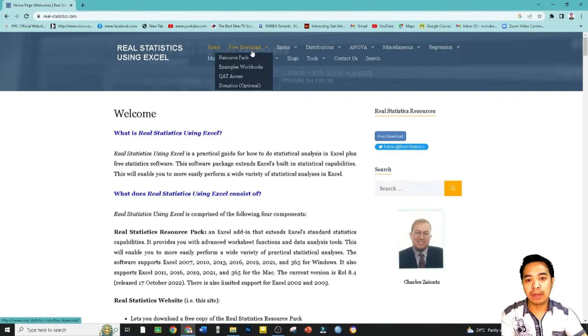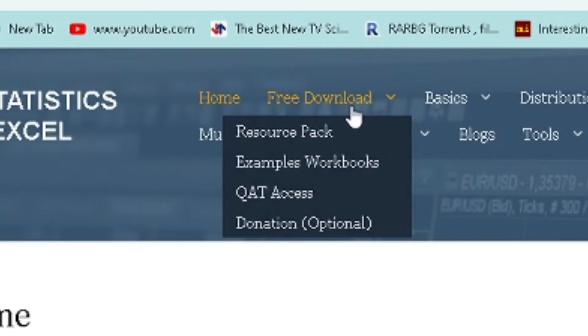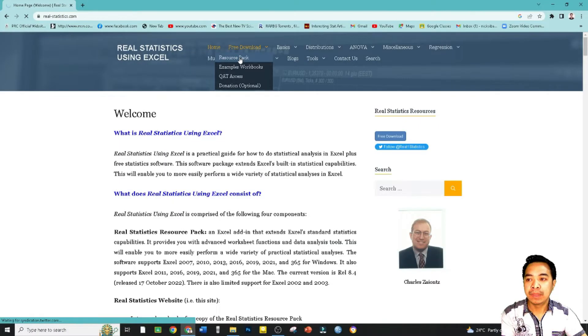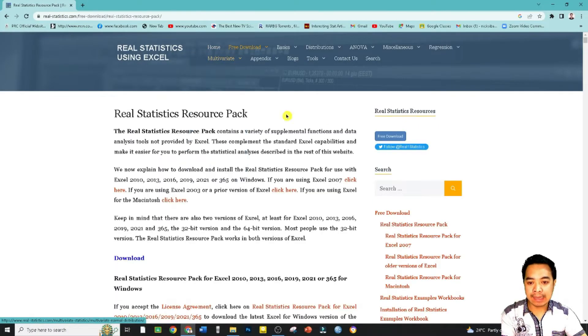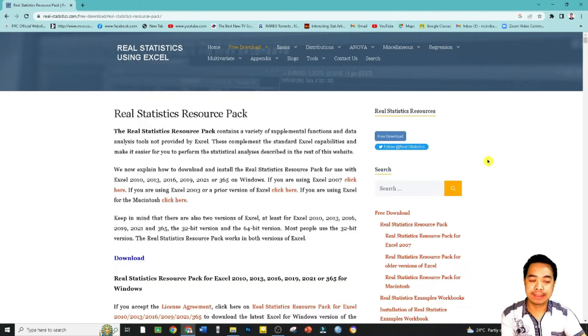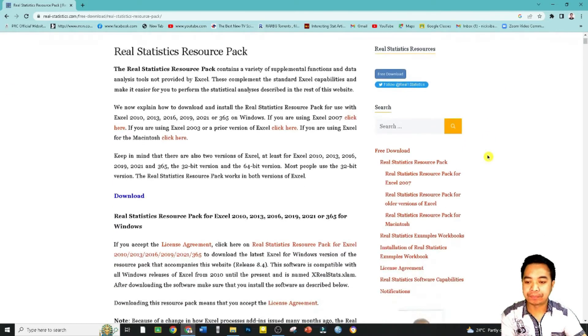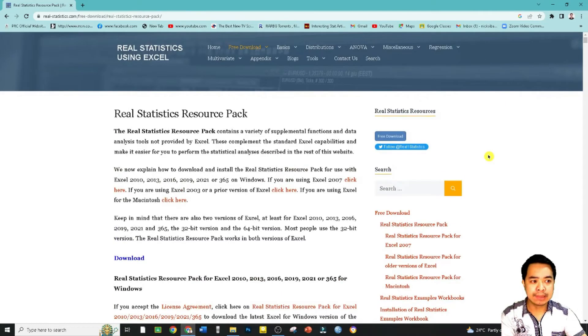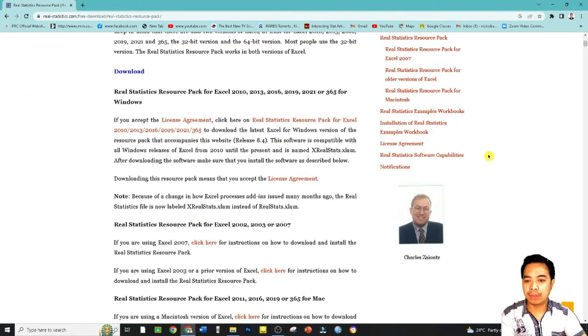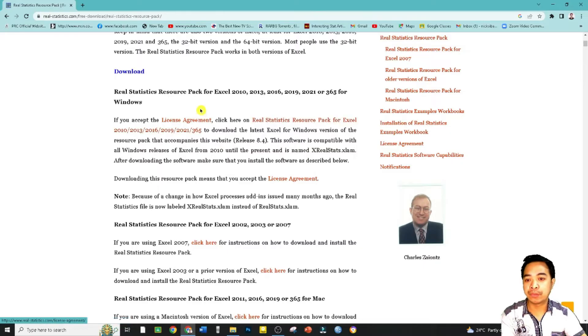One option here is a free download and let us just choose Resource Pack. It will link us to where we can download that installer. Just browse it down and we have here options.